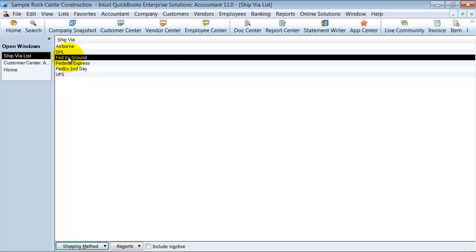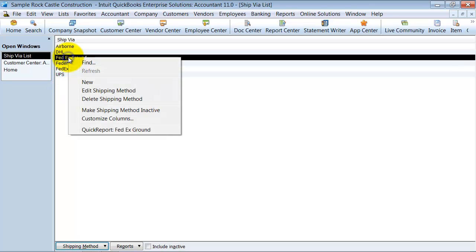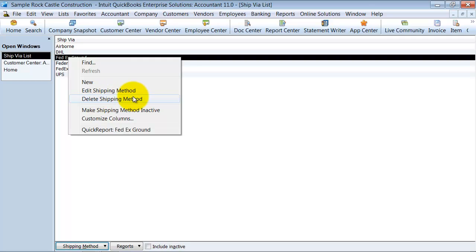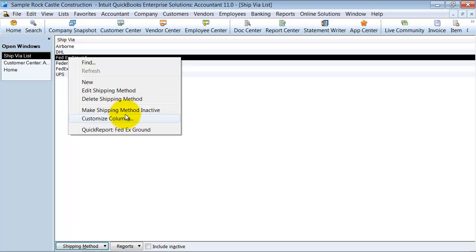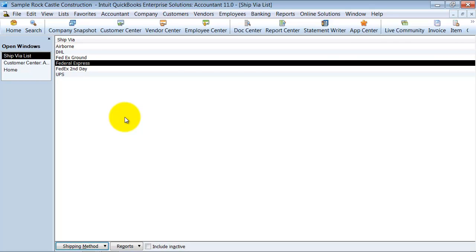All you can do in this situation is right-click on the item that you want to make inactive. Go ahead and make it inactive. Now you can try deleting it—you can only delete it if it hasn't been used on any transactions. But if it has been used on transactions, making it inactive is just as good. That is the ship via list.